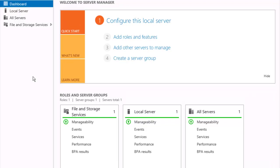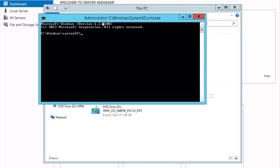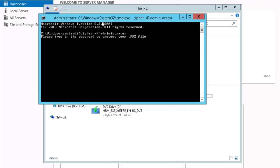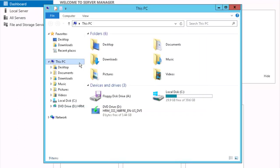Let's move over to our PLAB SA device, our standalone server. Let's open Windows Explorer and launch the command prompt from Windows Explorer. We're going to generate a self-signed certificate via the cipher command. Enter the password. Confirm the password. And our certificate is created successfully with the .cer and .pfx extensions.